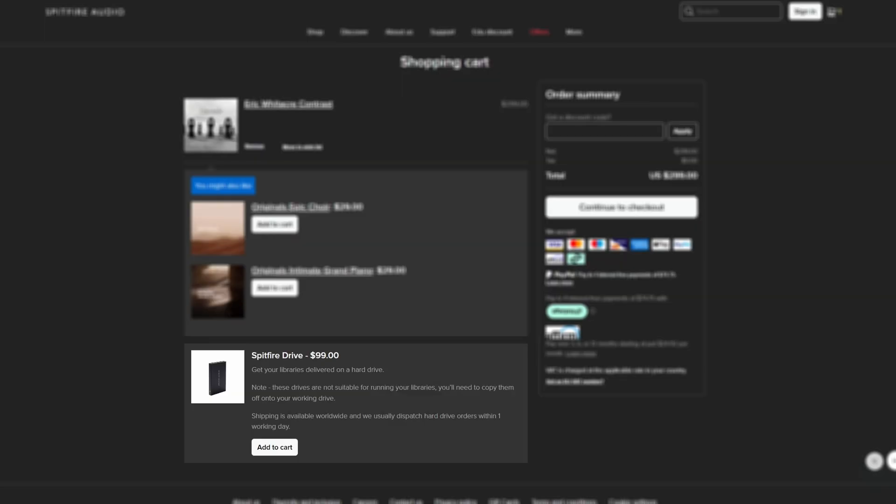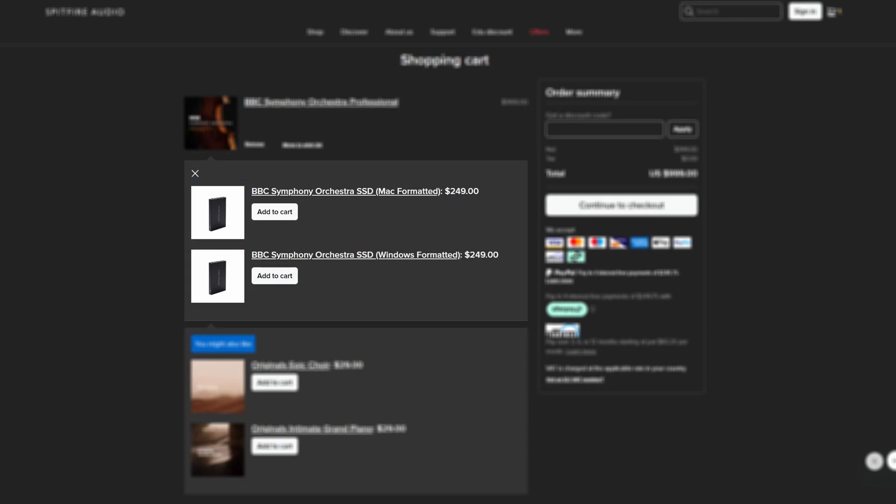If you've recently purchased a library from us and had it delivered on a hard drive to avoid the large download, or you've ordered the BBC Symphony Orchestra SSD, then this video will show you how to install the products you've received.